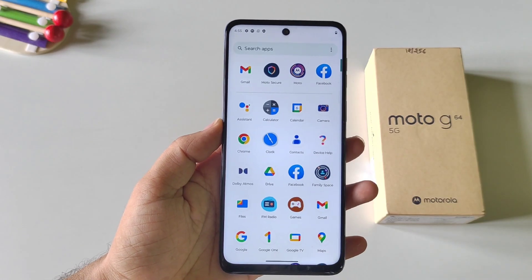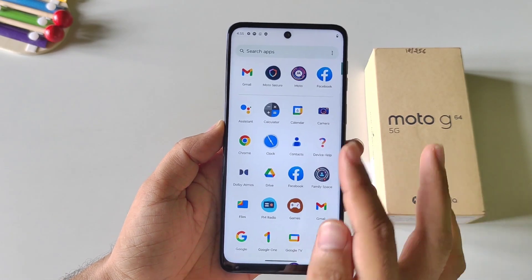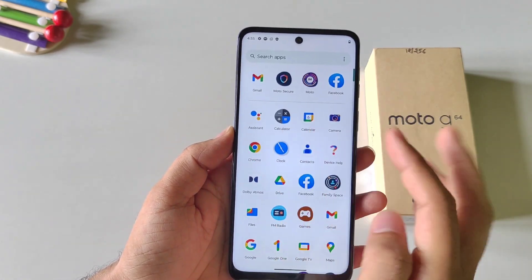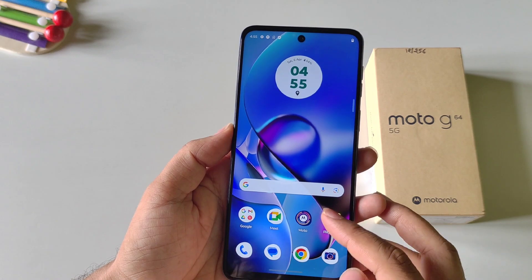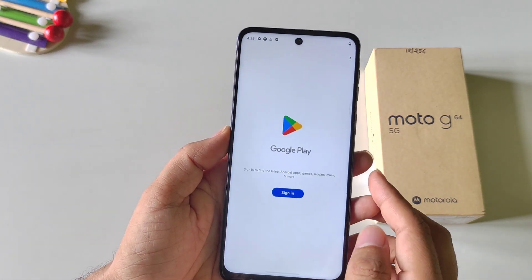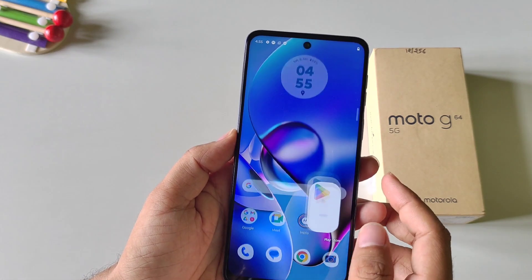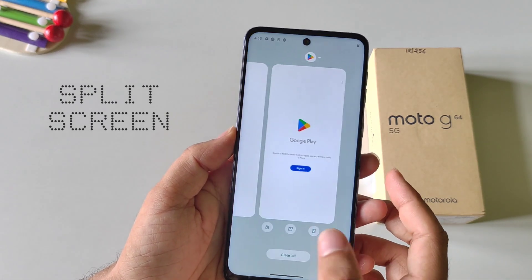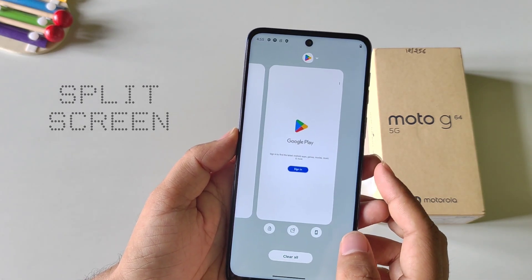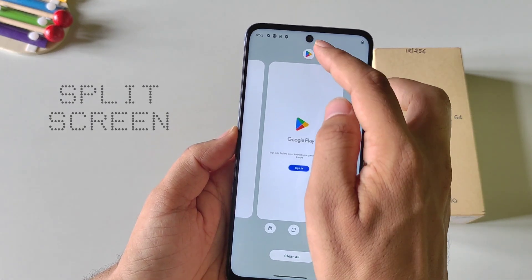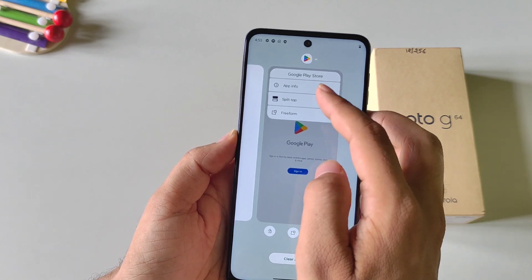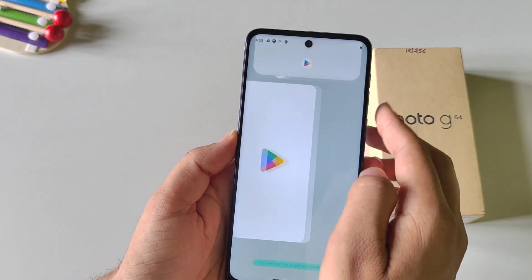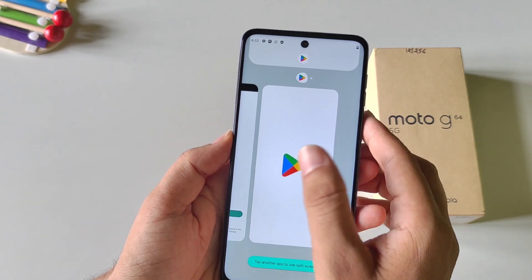You can use two applications at the same time on a single screen. Open any app, put it in Recents, then open the second app and also put it in Recents. Now open Recents, click on any app's icon and you will see the option of Split Top. Click on it and then select the second app.